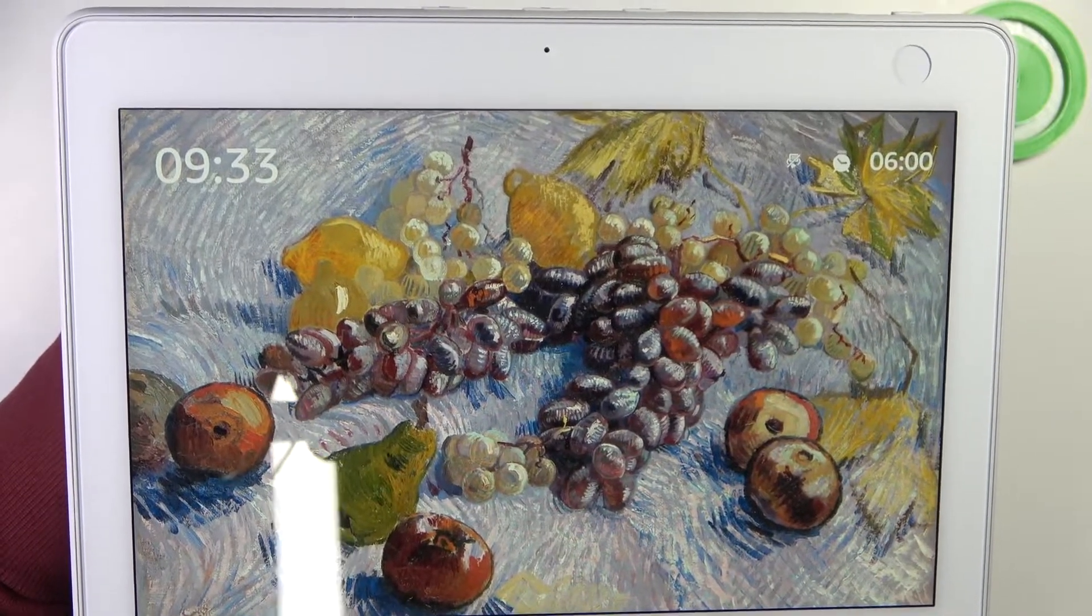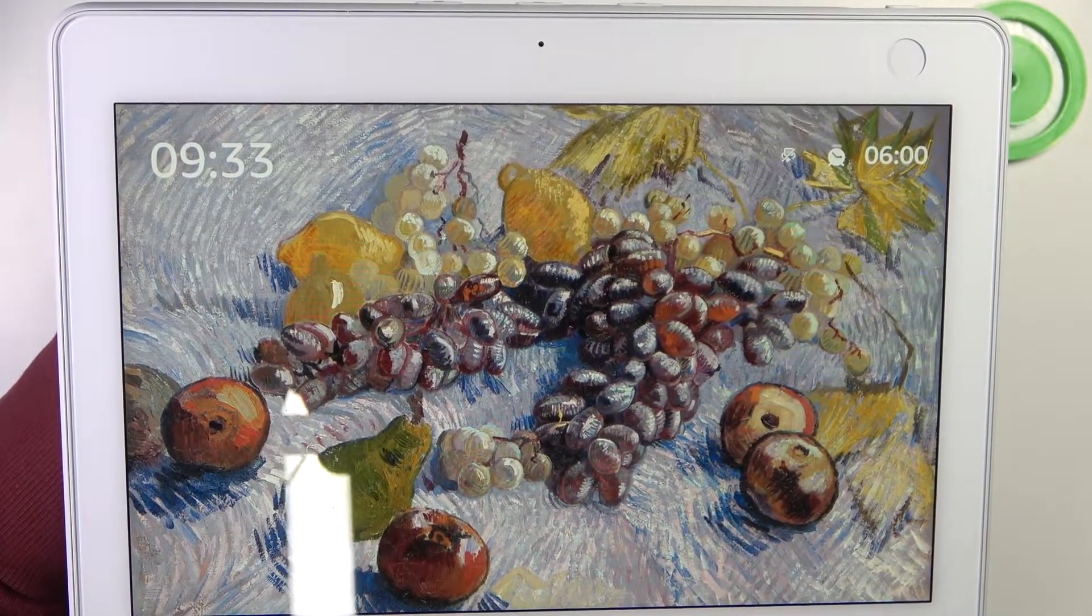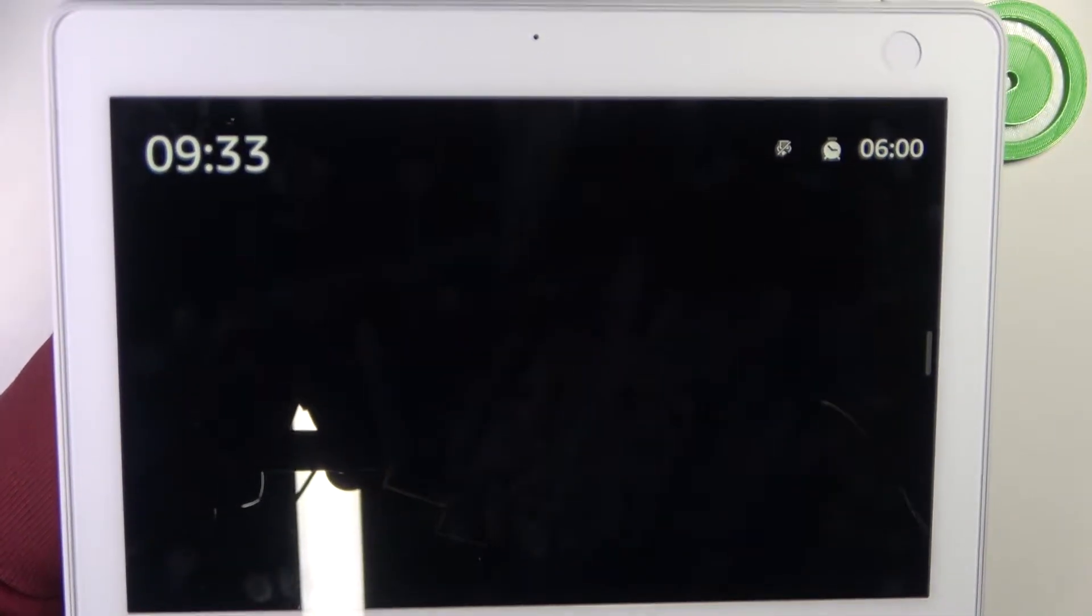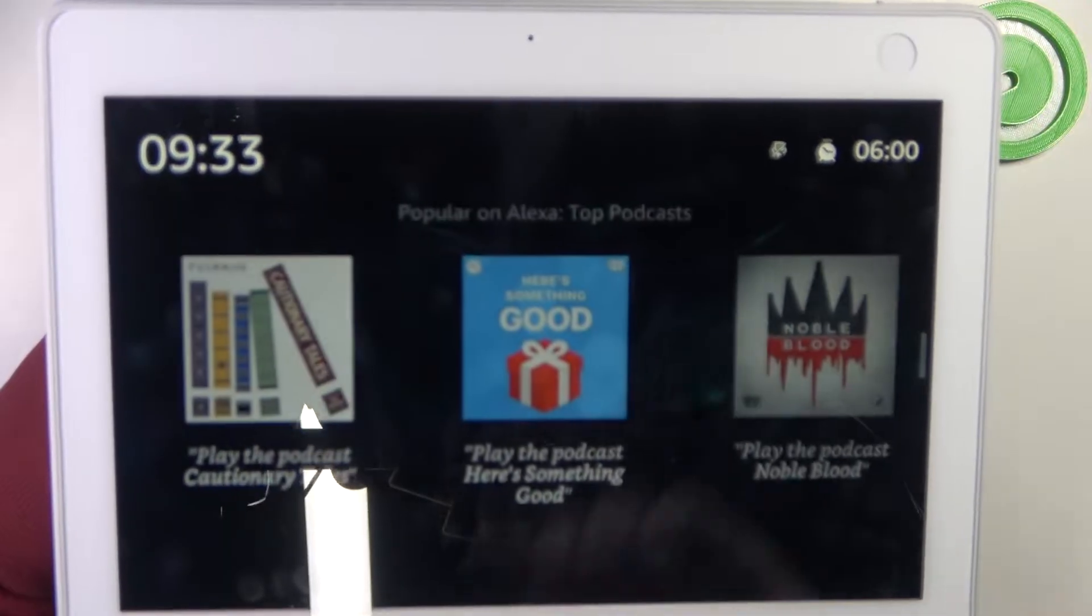Hello, in this video I want to show you how to restore factory settings to Amazon Echo Show.